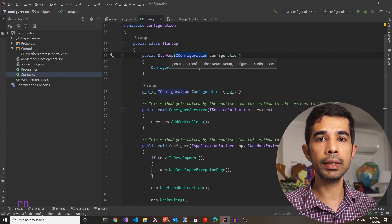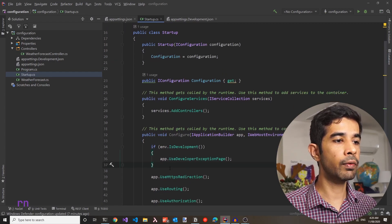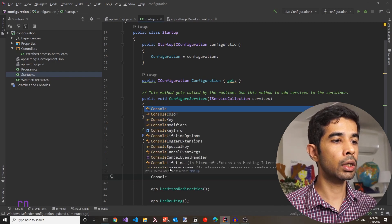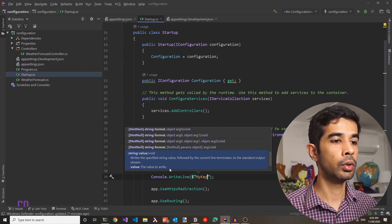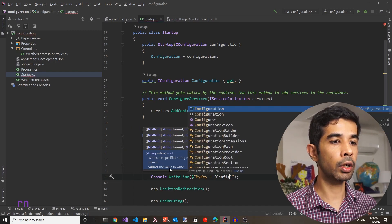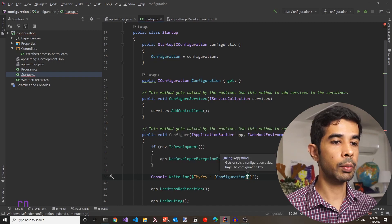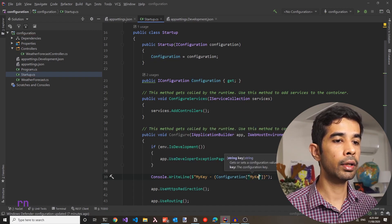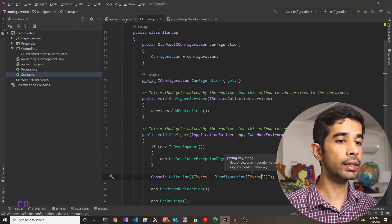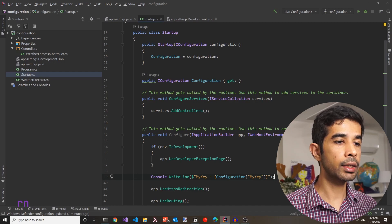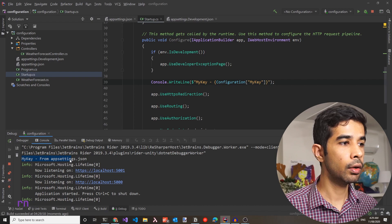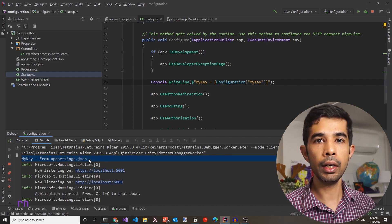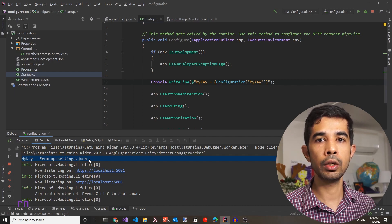Make sure to check out the dependency injection video linked in the description if you want to learn more. Let's come down to the configure method and write this value to the console using Console.WriteLine with string interpolation, specifying the myKey value by using configuration["myKey"]. Running the application, we can see the console output shows 'myKey from appsettings.json'. We have successfully added a new configuration value to appsettings.json.